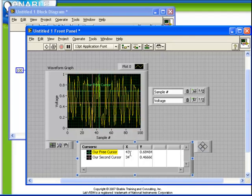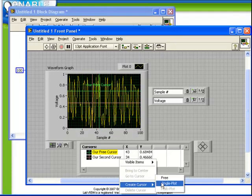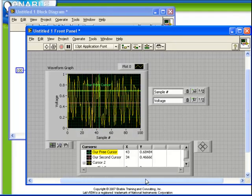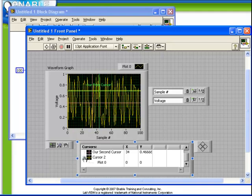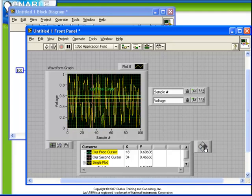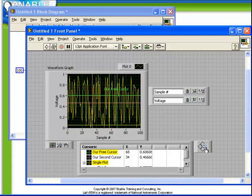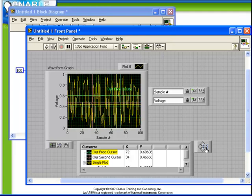Also if we were to create a cursor of the other type where it was single plot, the behavior is very similar except that notice what happens as we move horizontally. This cursor is tied to the selected plot so that it can only hold values on the plot. So as we drag it horizontally we see that the cursor is in fact following our plot of random numbers.